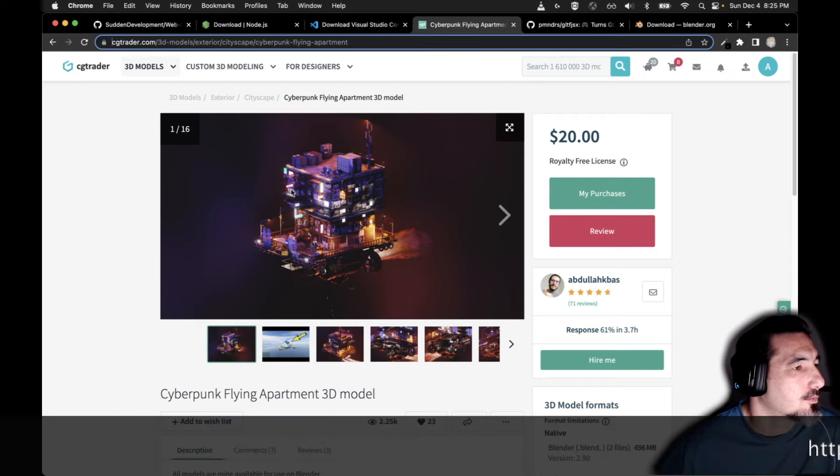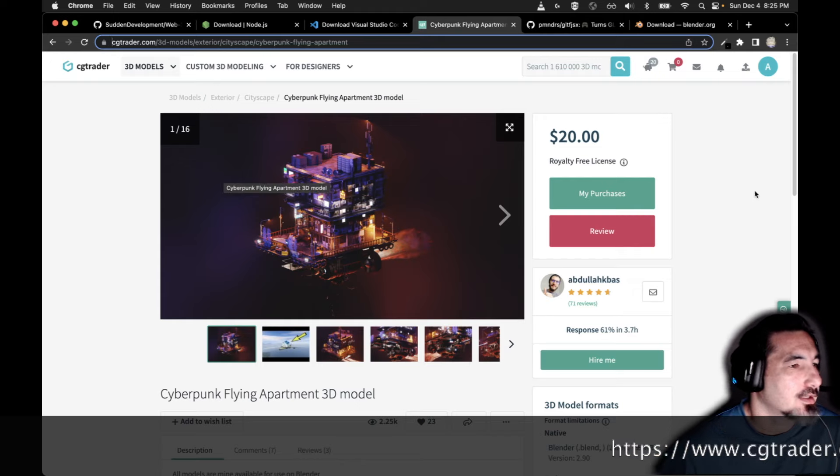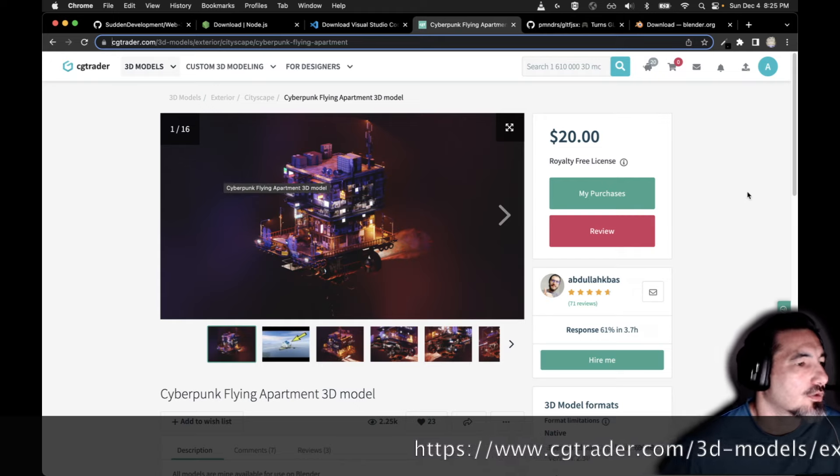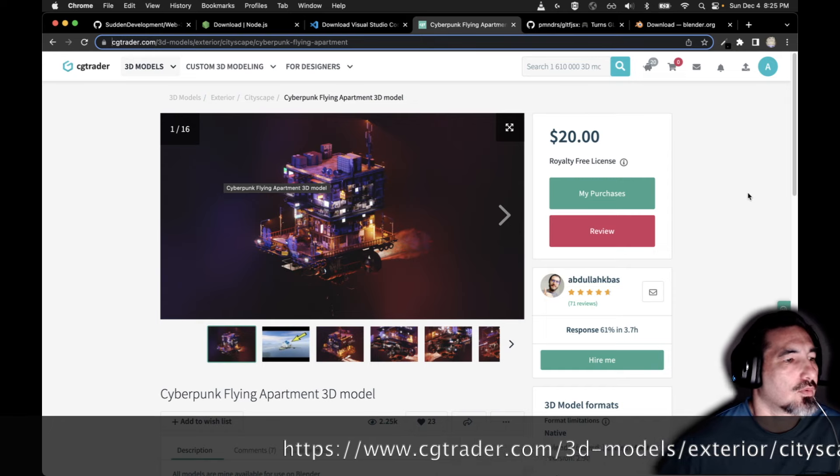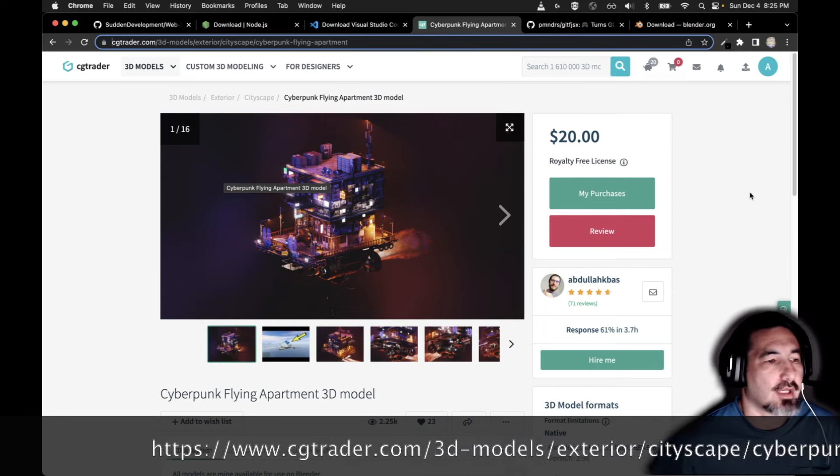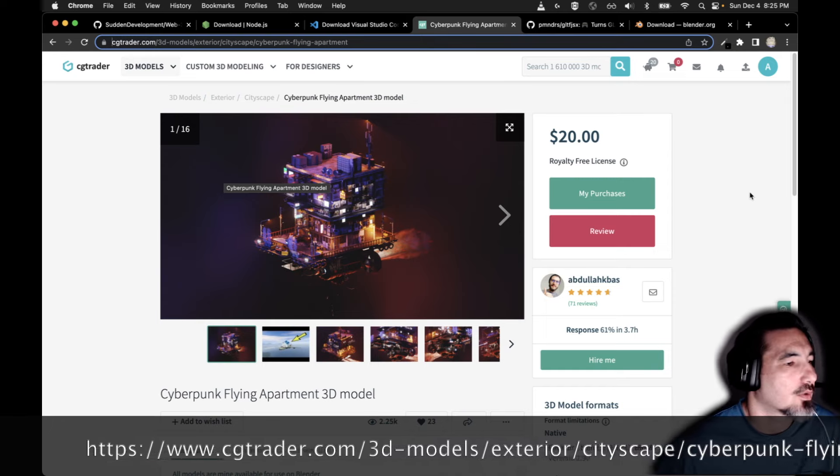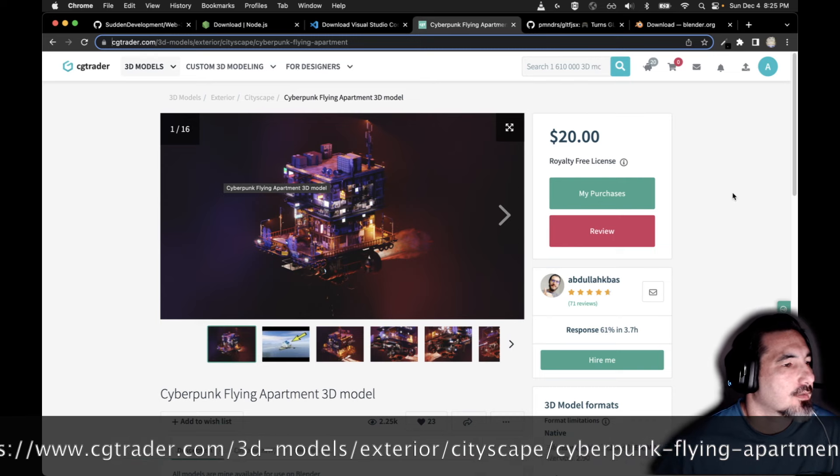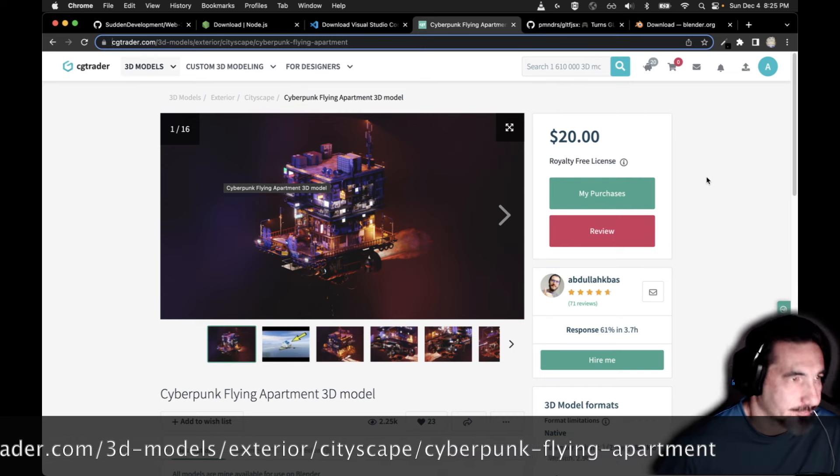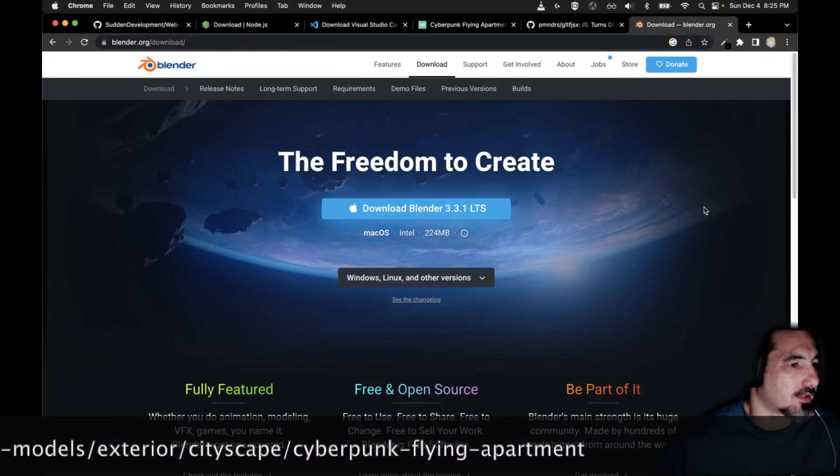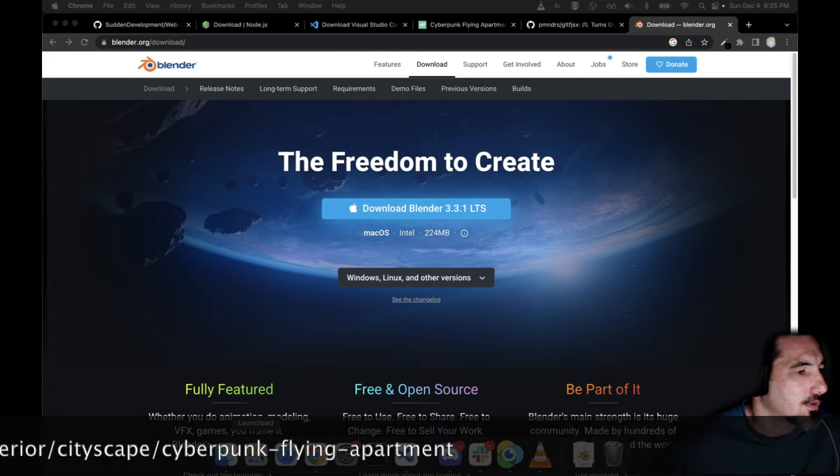And you're going to want to have an asset that you want to convert into a web page. I grabbed this from CG Trader. I thought it was fun. It's going to be challenging and you can work with anything that you like. It could be a creation of your own or something that you purchased. You should be able to follow along.